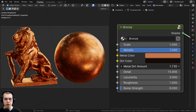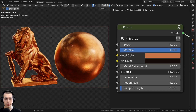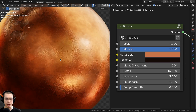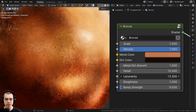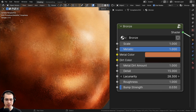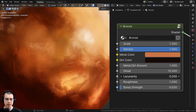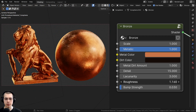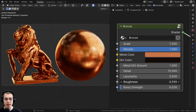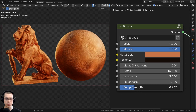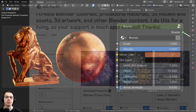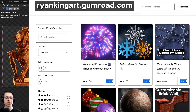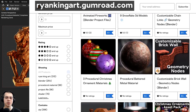We also have the detail value of the material and the lacunarity value — lacunarity adds some little dots to the texture. Turning it up adds more dots; turning it down makes it look more blobby. There's also the roughness of the metal so you can make it really shiny or more rough, and the bump strength to make it look rougher and bumpier.